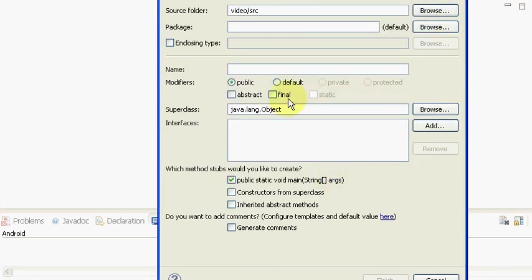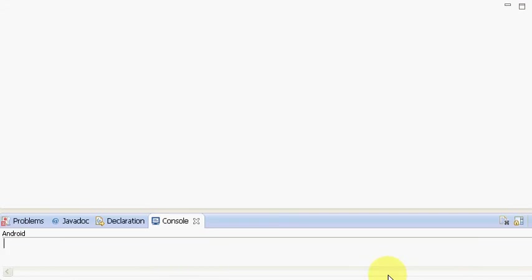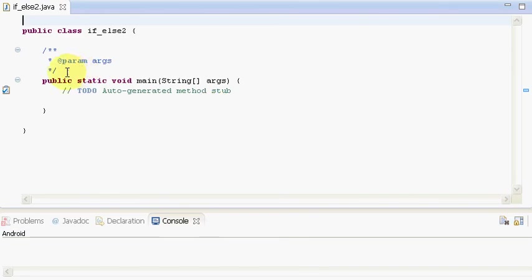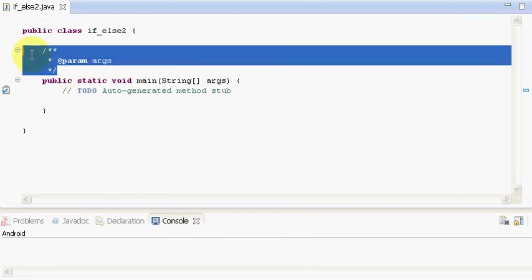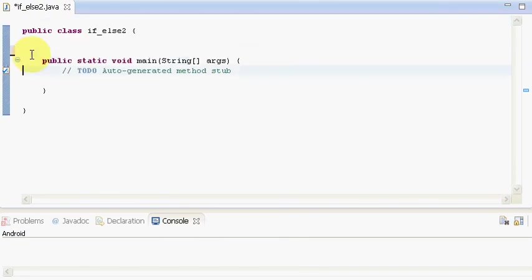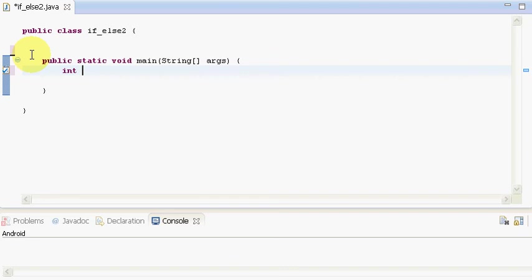Now I will take class. Now your class will automatically be generated. Now I will be requiring two variables, a whose value is initialized to be 2 and then the variable b whose value will be 3.